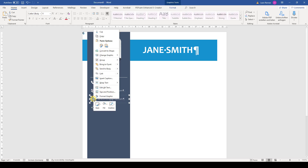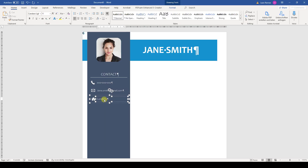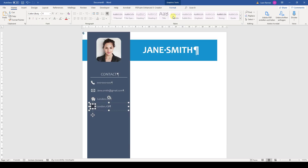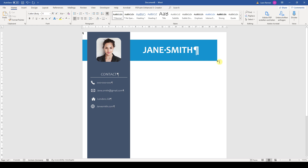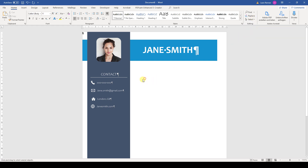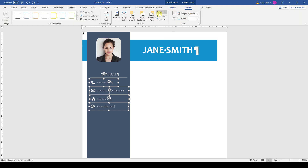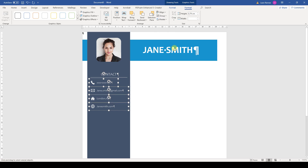Now I will repeat this step for the other data points. Then we will again align all these contact infos. To select them easily, we go to the Home tab, click on Select, and then on Select Objects. Like this, we can simply drag a selection rectangle over the contact infos and all of them will be selected at once. Now we again align all of them to the left and then distribute them vertically to get a nice symmetric look.